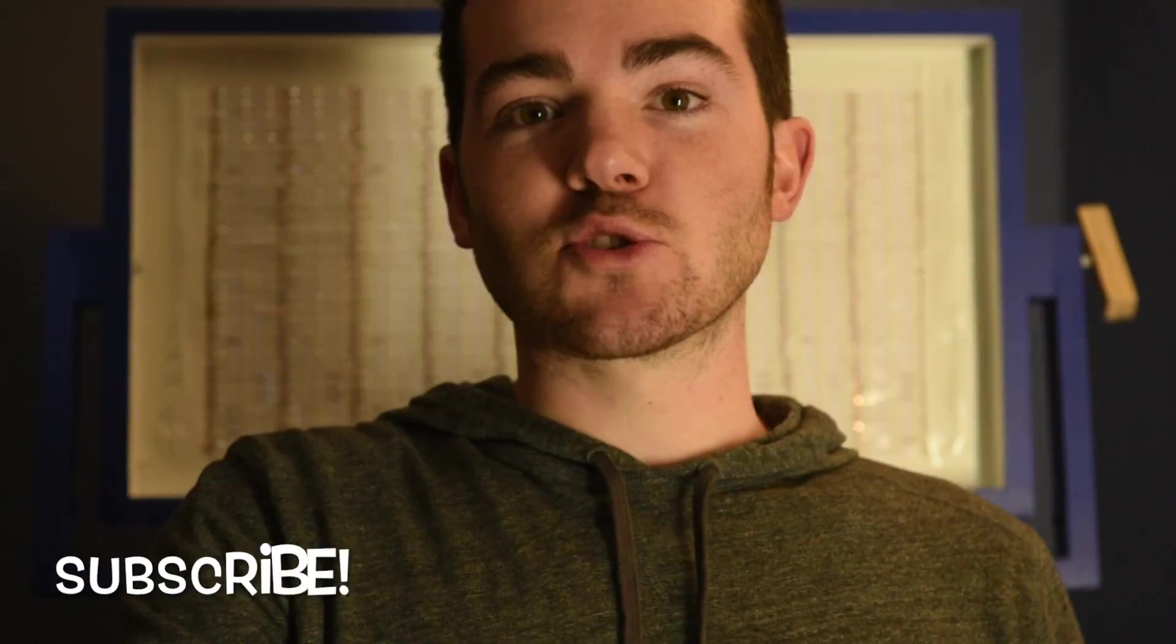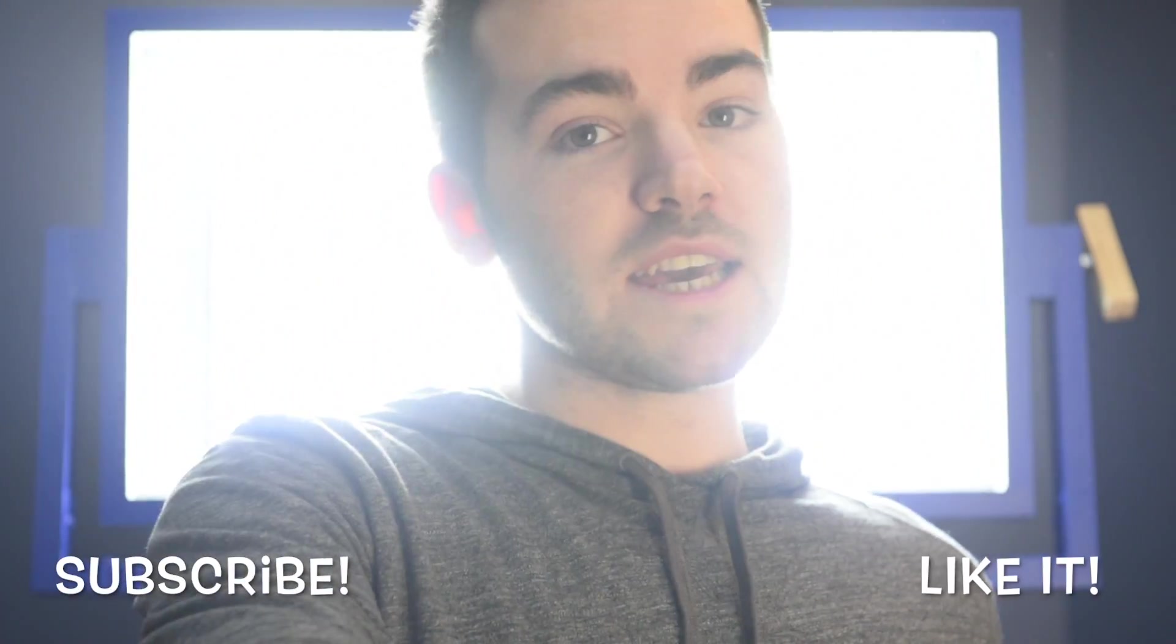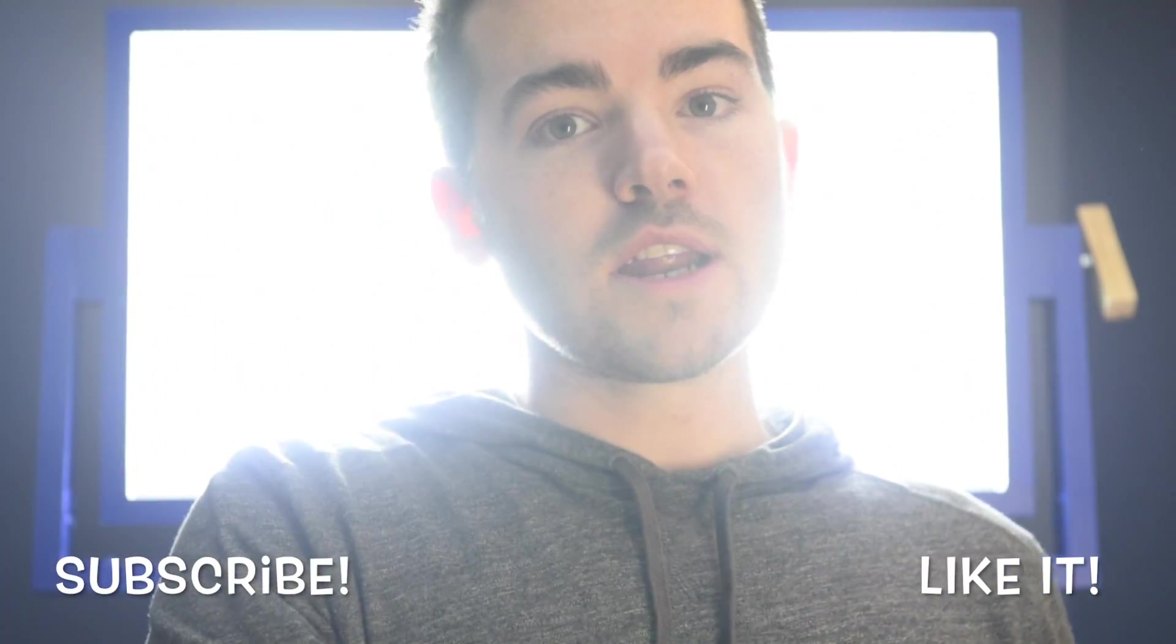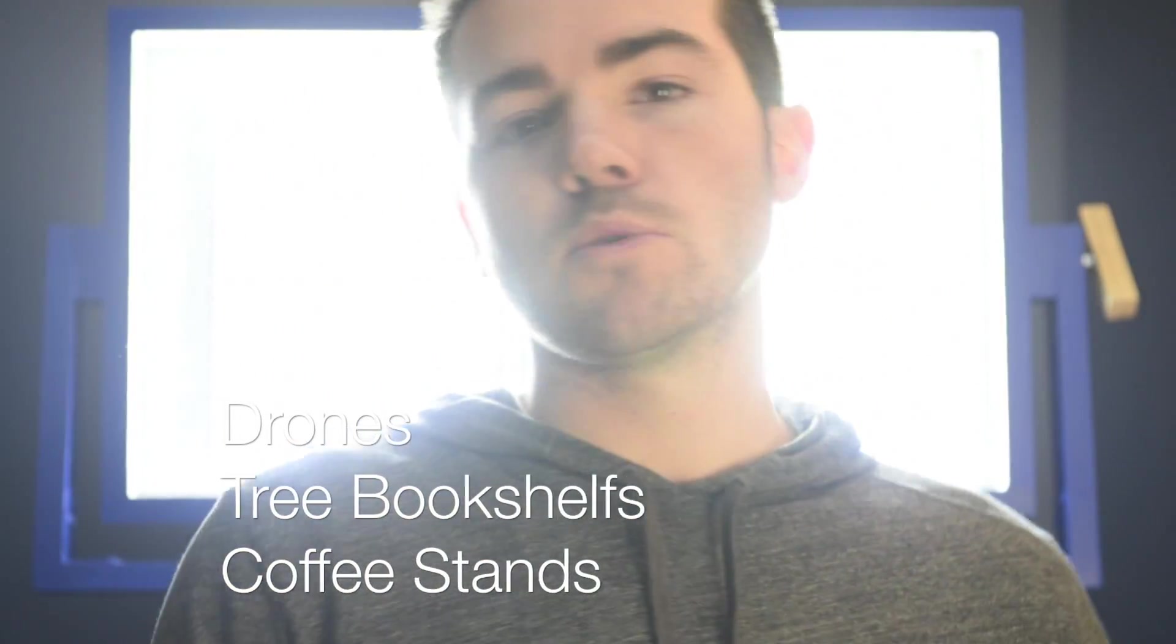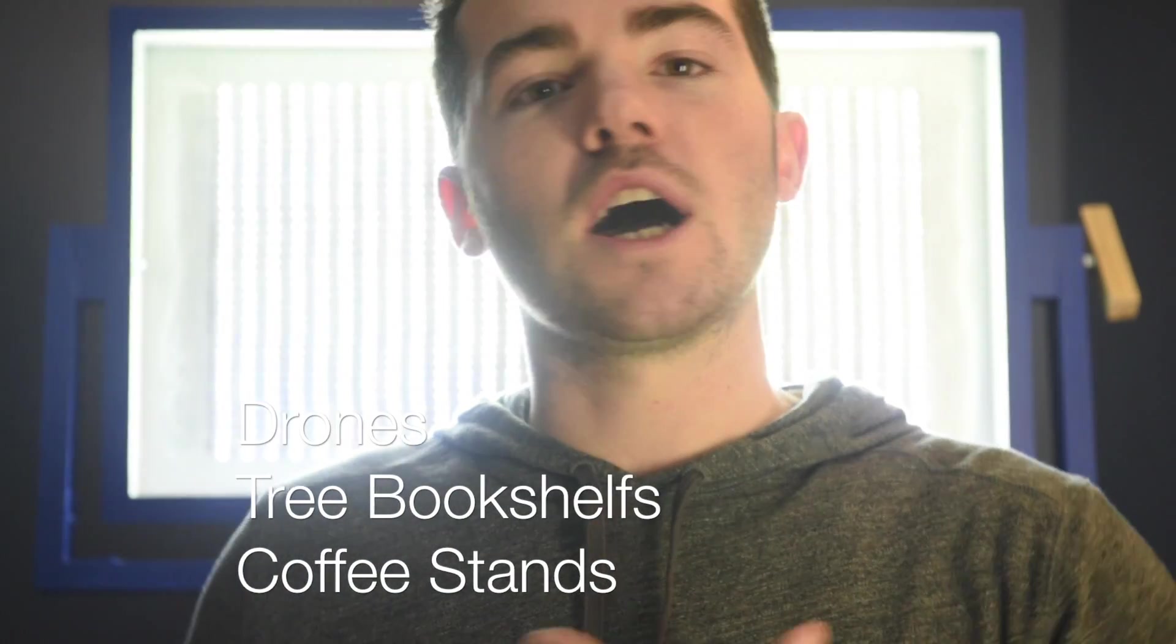Thank you so much for watching this video, and if you liked what we did here today then go ahead and subscribe and like it, share it. I'm so happy to share these projects with you and we're gonna have more coming your way anywhere from drones to tree bookshelves to coffee stands, so stay tuned for some more awesome things.